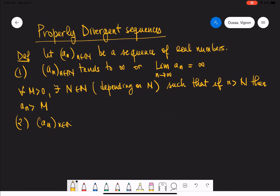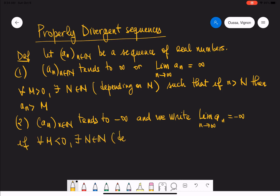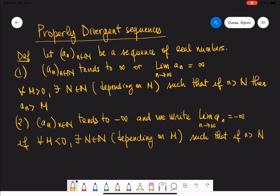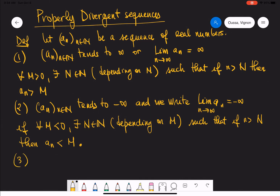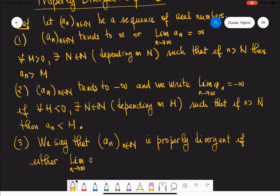Secondly, we say that a_n tends to negative infinity, and we write that the limit of a_n as n approaches infinity is negative infinity, if for every M which is negative, there exists a natural number N such that if little n is greater than N, then a_n is less than M. Finally, we say that a sequence a_n is properly divergent if either the limit as n approaches infinity is infinity or it is negative infinity.